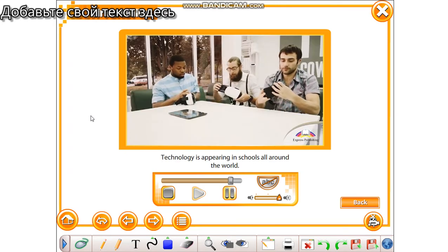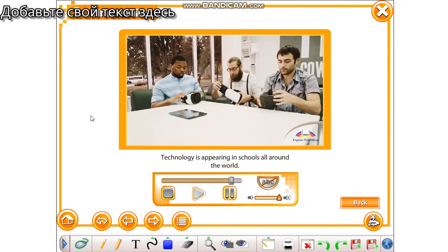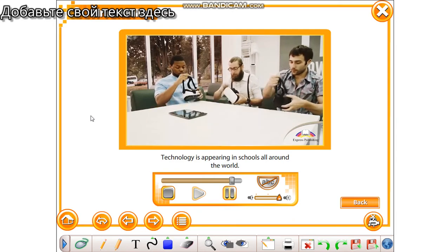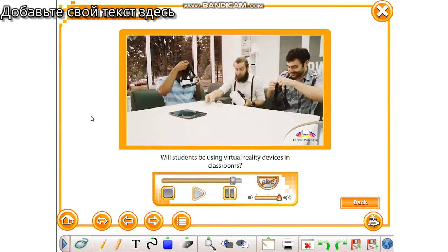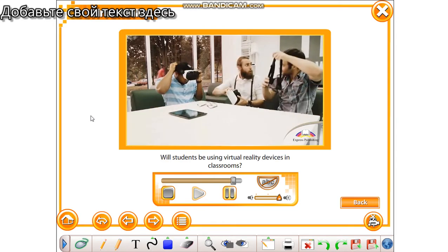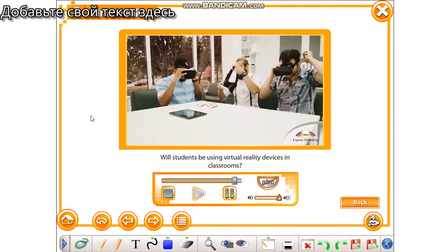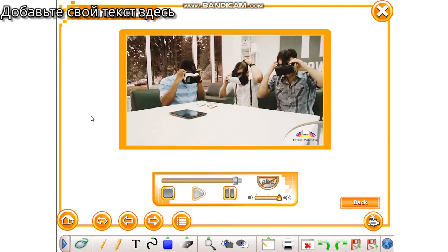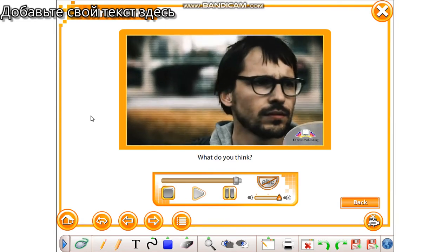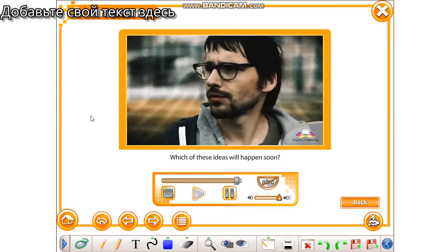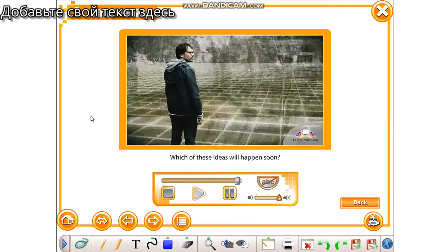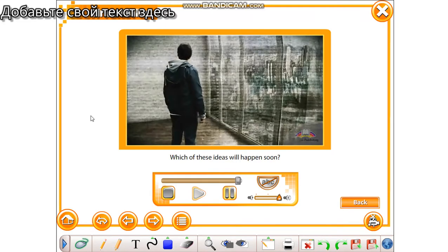Technology is appearing in schools all around the world. Will students be using virtual reality devices in classrooms? What do you think? Which of these ideas will happen soon?